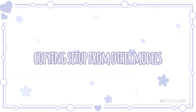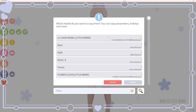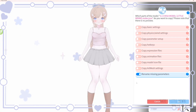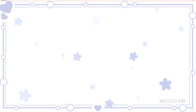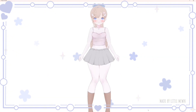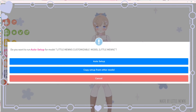Click copy setup from other model, then select the model you want to copy your presets from. Select the three options: copy basic settings, copy physics and wind settings, and copy parameter setup. Click OK and it will be rigged to how you like it.